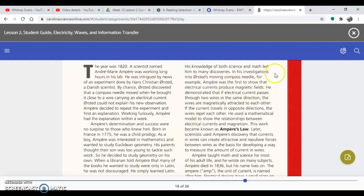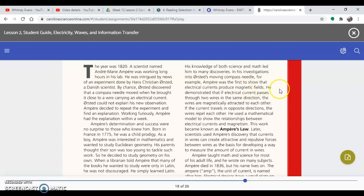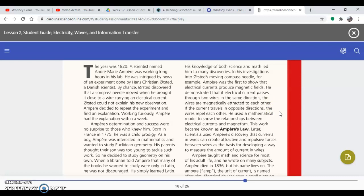So Ampère's scientific work. Math may have been his first love, but Ampère was also a scientist. At about age 25, he became a university professor of physics and chemistry. His knowledge of both science and math led him to many discoveries. In his investigations into Ørsted's moving compass needle, for example, Ampère was the first to show that electrical currents produce magnetic fields.